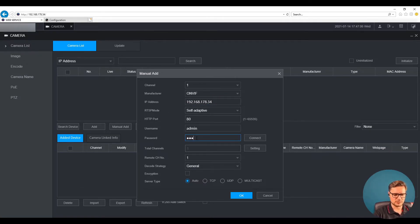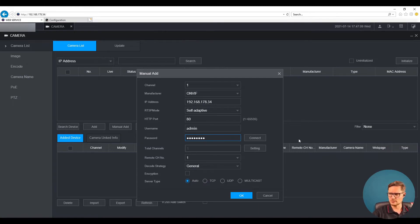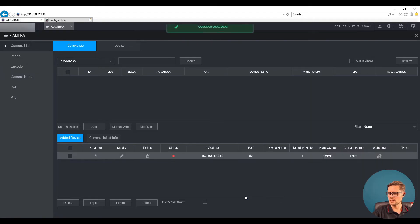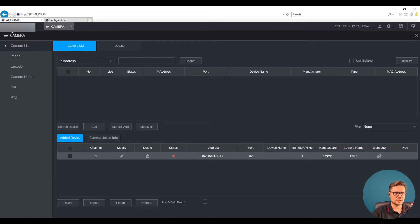We're going to enter the IP address of that camera. Once we have the IP address, we need to fill in the password — the same password we just created a moment ago.